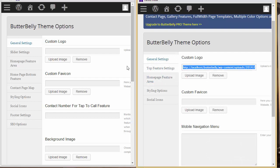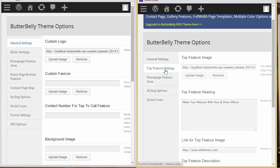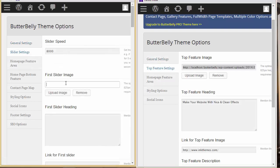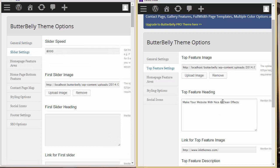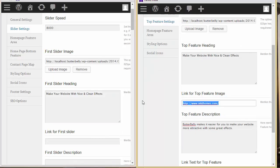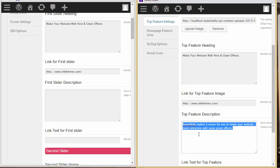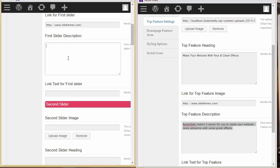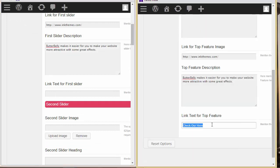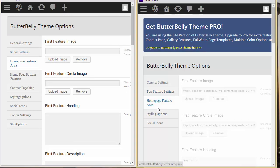For example, in the general settings, I'll copy this value and paste it into the pro version panel, then copy the next field and paste it as well. Now let's go to the home page feature area and do the same.